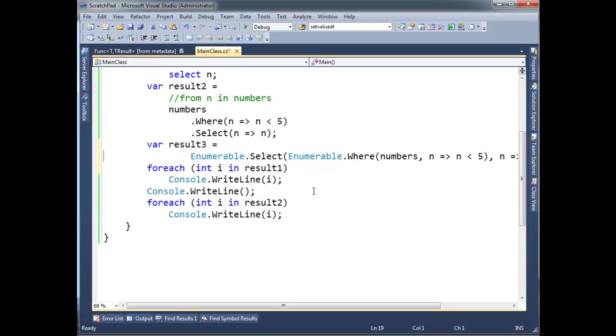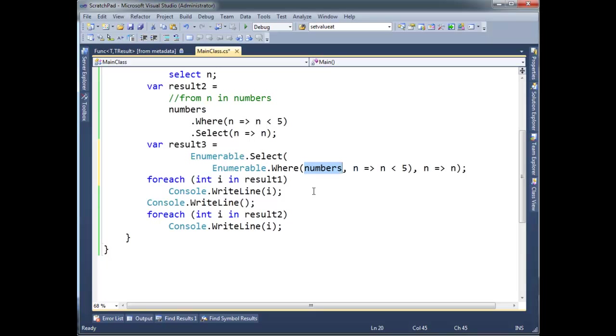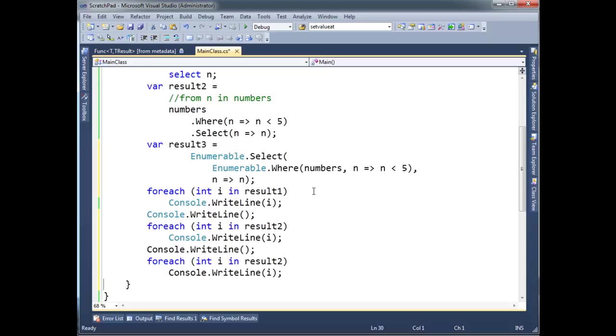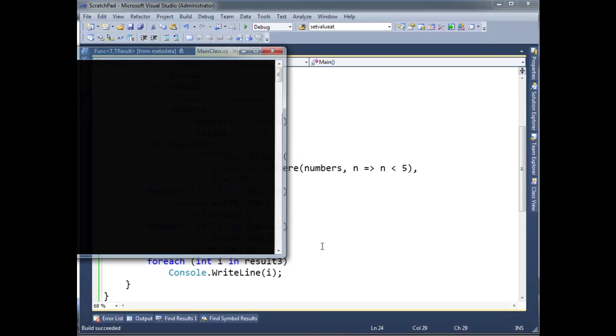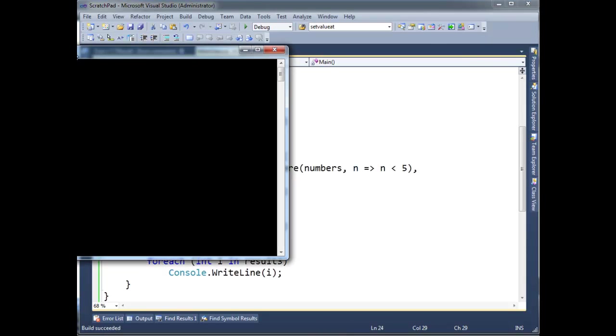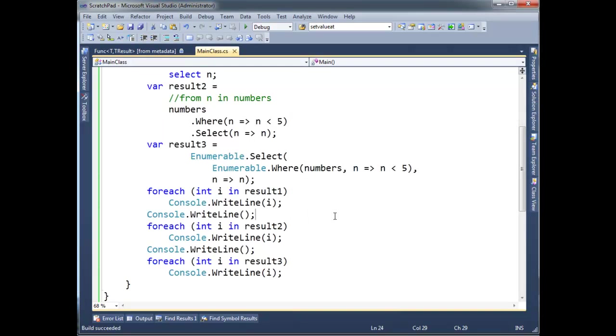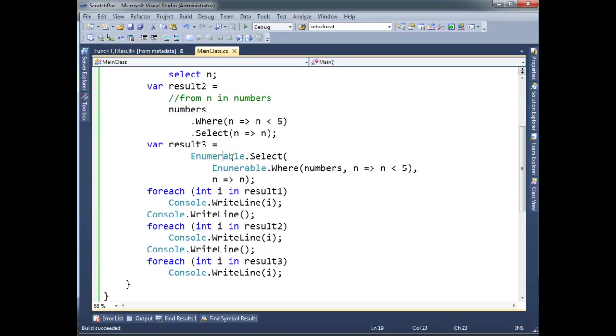So let's print out result3 as well. I'm going to result3 here. Excuse the sniffles. Look. You can see. 2, 4, 4, 2. 2, 4, 4, 2. 2, 4, 4, 2. This is great. Now this is legit. A static method call. I can do that on the MSIL level. The CLR level. That's fine.